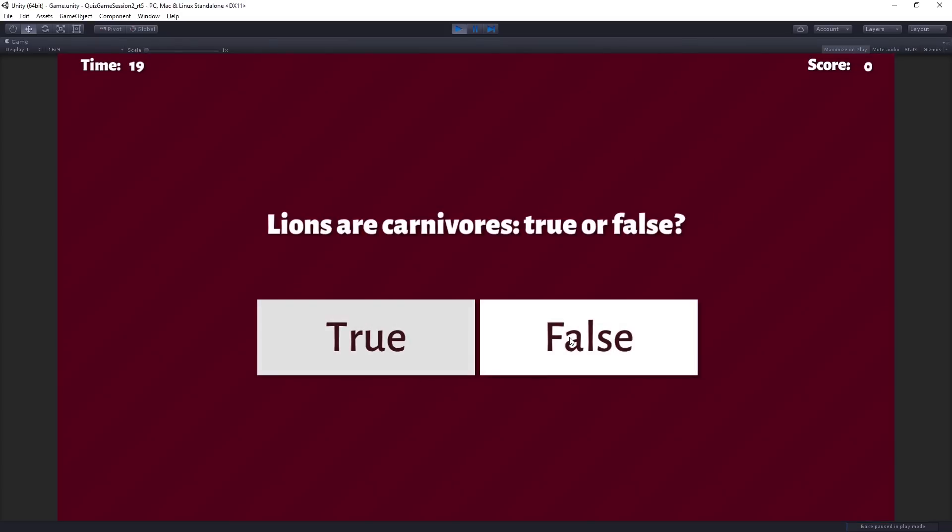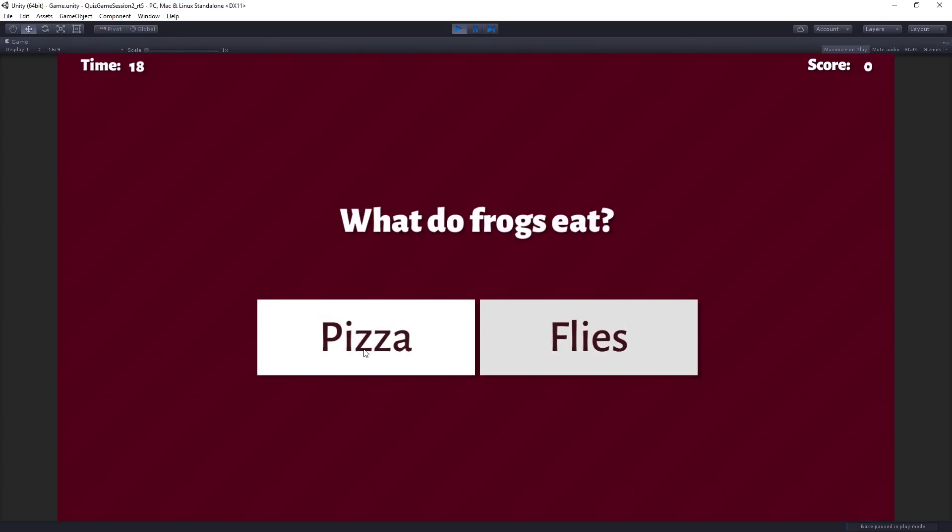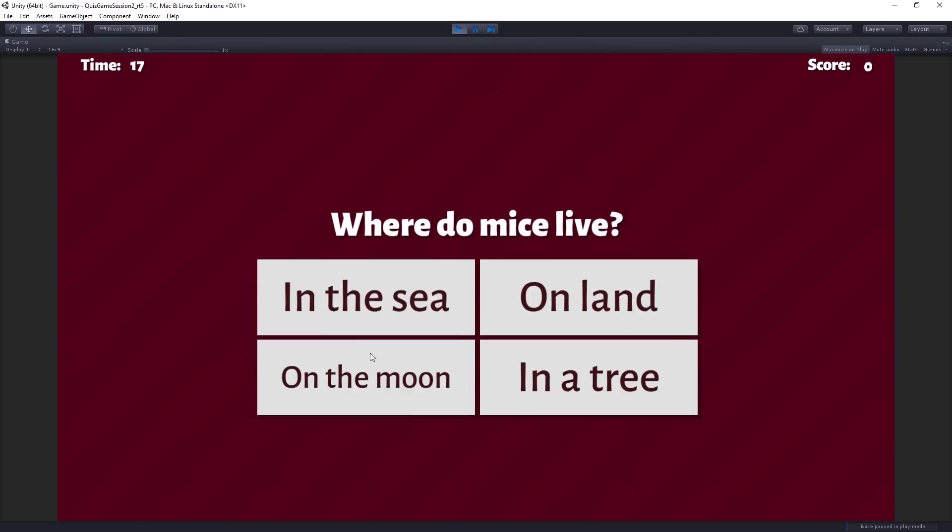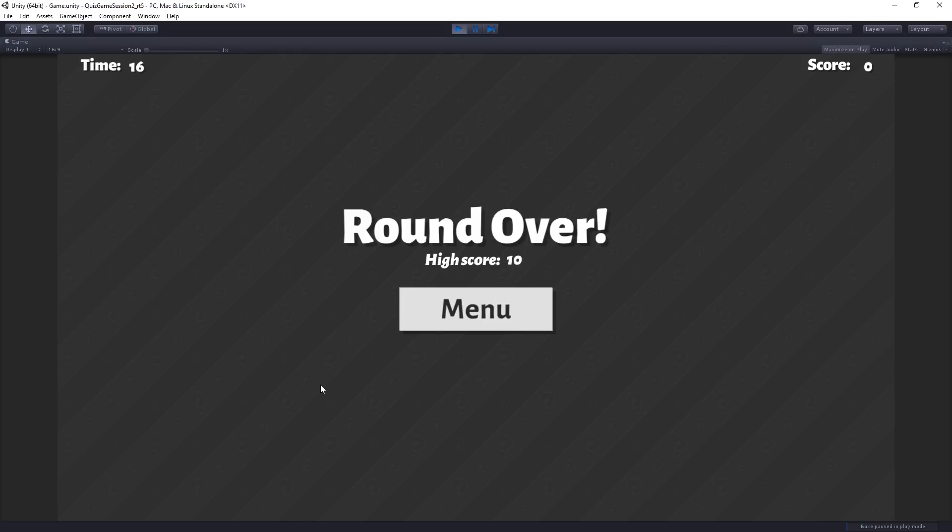And it also will persist. I'm just exiting play mode and restarting. Let's give all false answers again. False pizza on the moon. And we can see that our high score persists between play sessions. And so that's accomplished using player prefs. And that's the first thing that we'll look at how to set up.